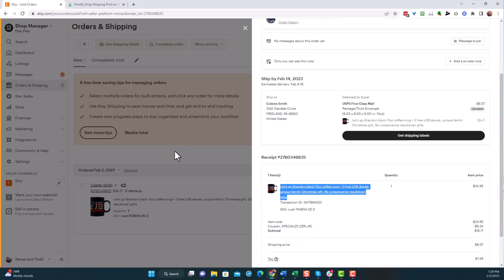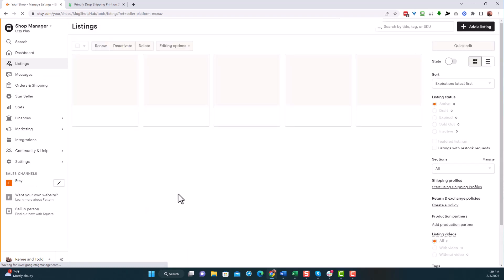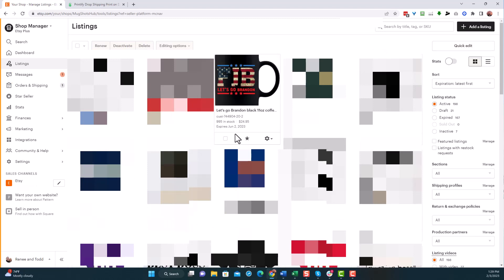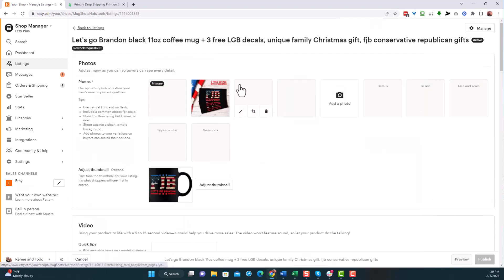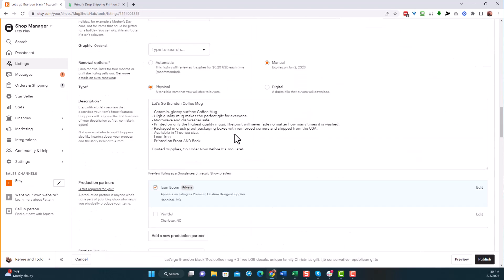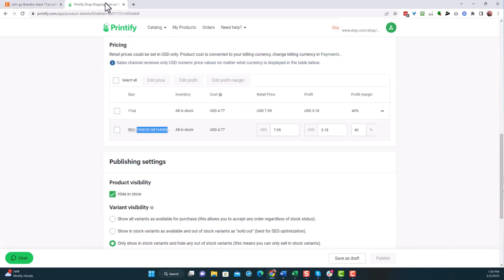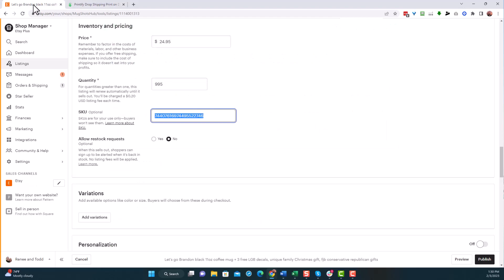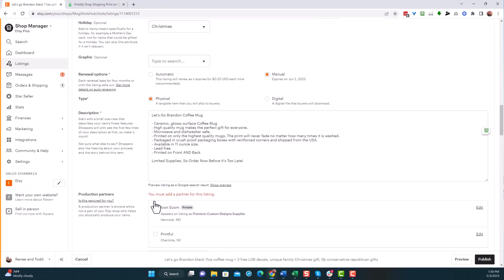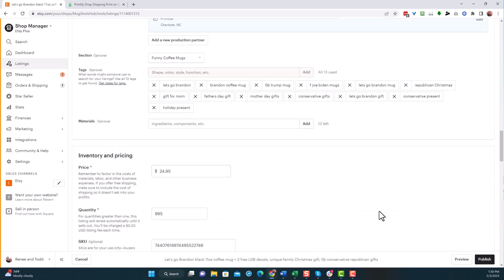You're going to go back now into your Etsy store. We already submitted that, go into your listings and find this particular mug. And what we're going to do is we're going to change it from fulfilling in Icon Ecom to Printify directly. And it's very easy to do. All we have to do is go into the product itself. Now we're in the product. We're going to scroll down to where it has the SKU. There's the SKU. Now that is the Icon Ecom one. We're going to delete that and we're going to paste in there the Printify SKU. The only other thing you want to do here is probably change this from Icon Ecom to Printify. And then you hit publish.